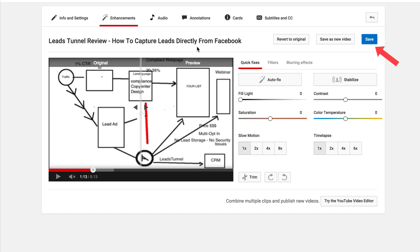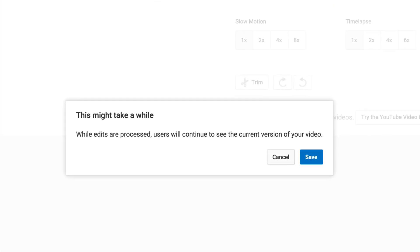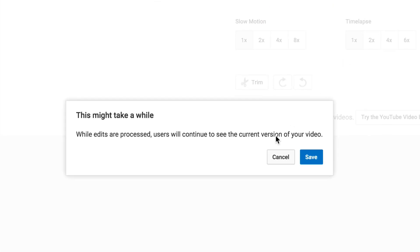So just click Save, and it says this might take a while while edits are processed — users will continue to see the current version of your video. Click Save.